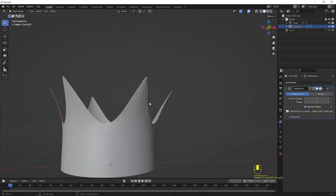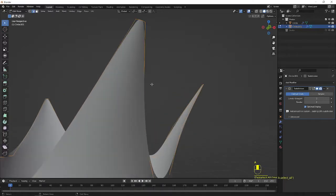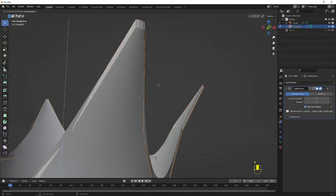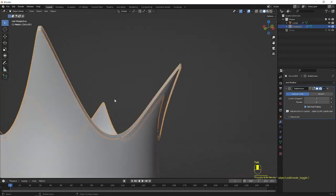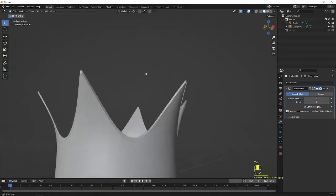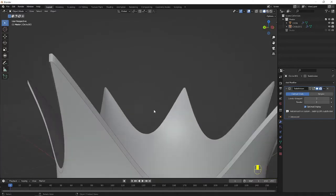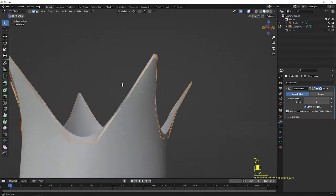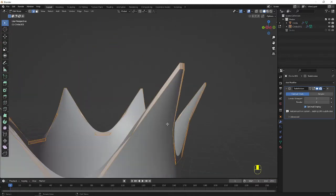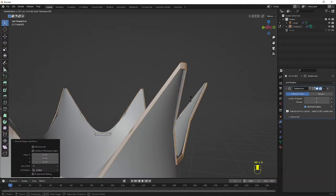I press Shift D, right click to cancel, to duplicate, and press P to make it a separate object. Now I select the same and go to edit mode, select everything, and E to extrude in the Z axis. So now we can see some shape has been created, which looks better. Again I go to edit mode, select everything, and E to extrude, right click to cancel. Alt S to scale it outside.